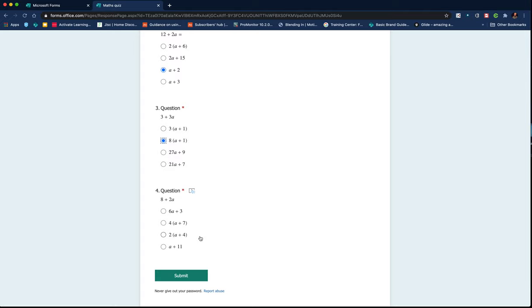But it's a great way to differentiate how students navigate through a quiz or a survey, making sure that students who get the answers correct maybe jump to the end. Those students who need a bit more time to understand get directed to different questions. So I hope you found that video useful. If you did,